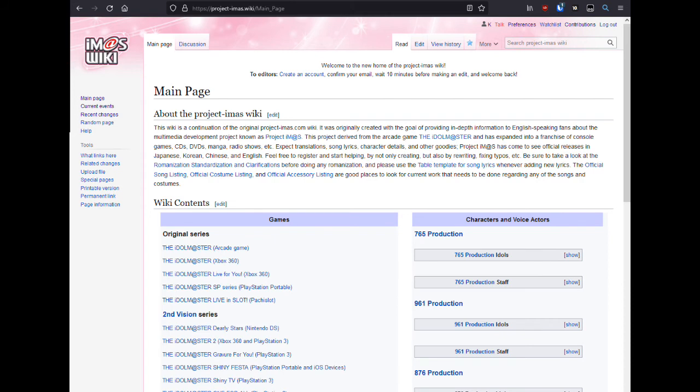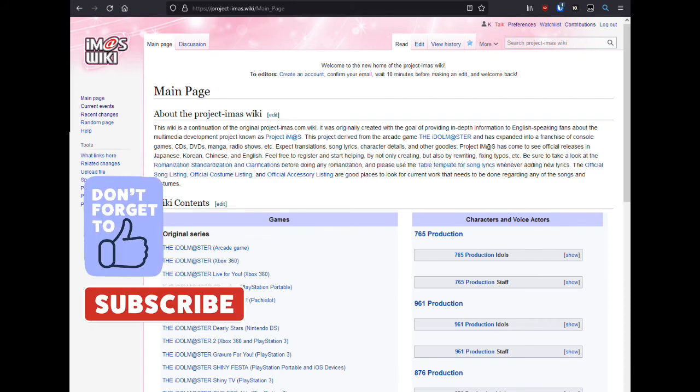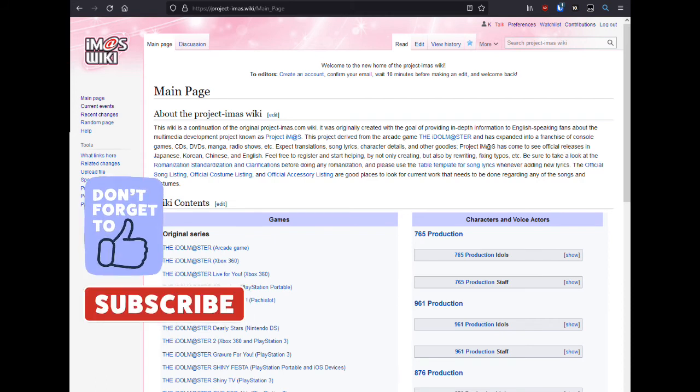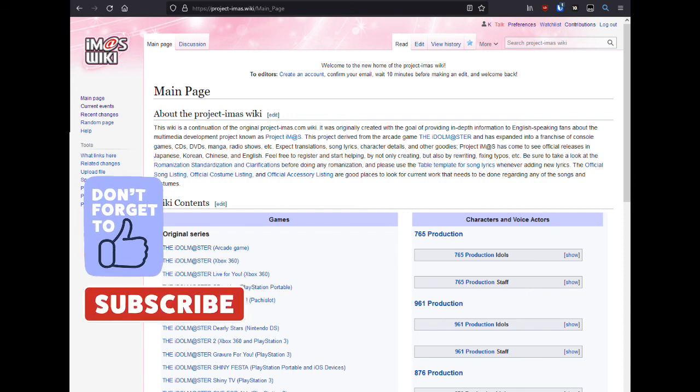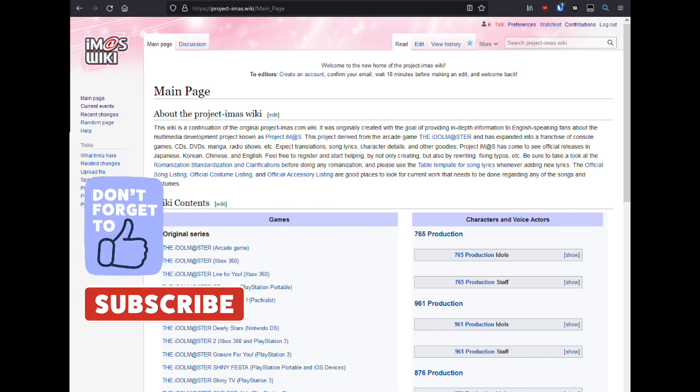And that's it for this video. Please like and subscribe to the Idolmaster Producer YouTube channel. Be sure to stay tuned for more videos, and enjoy your new Wiki. We'll see you on the next video.